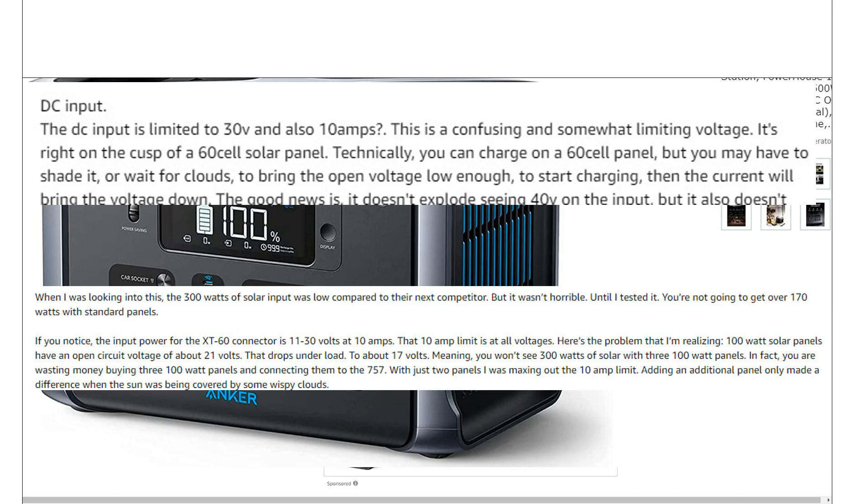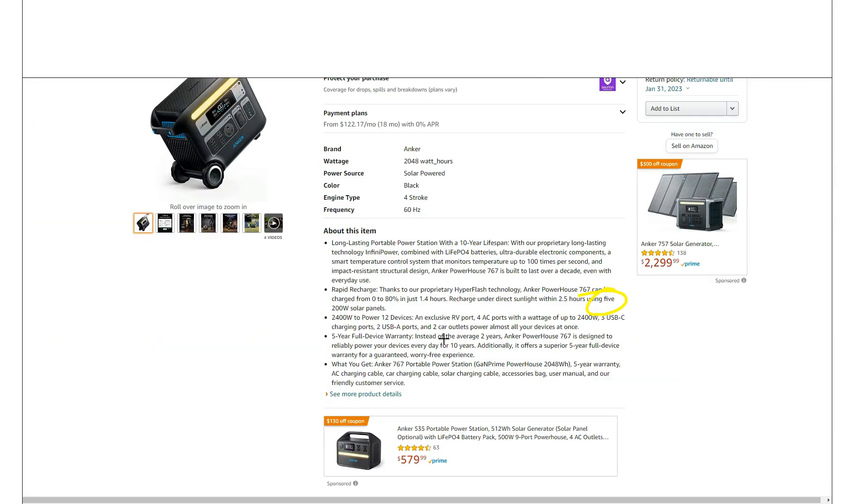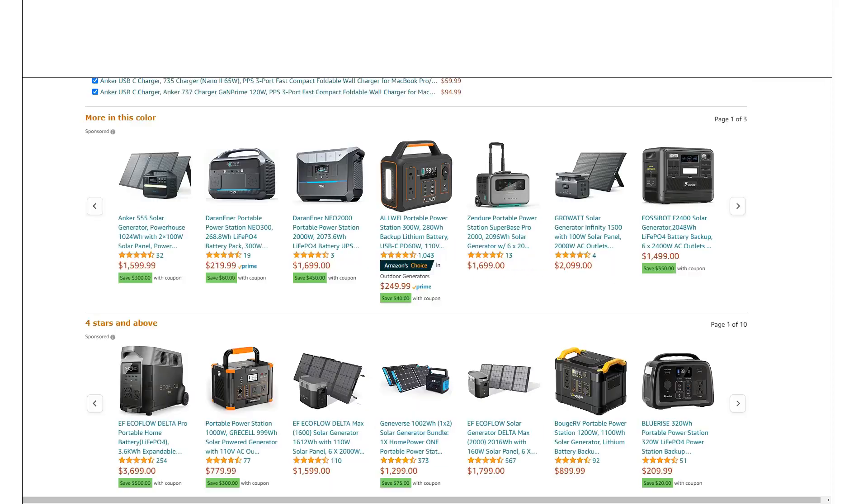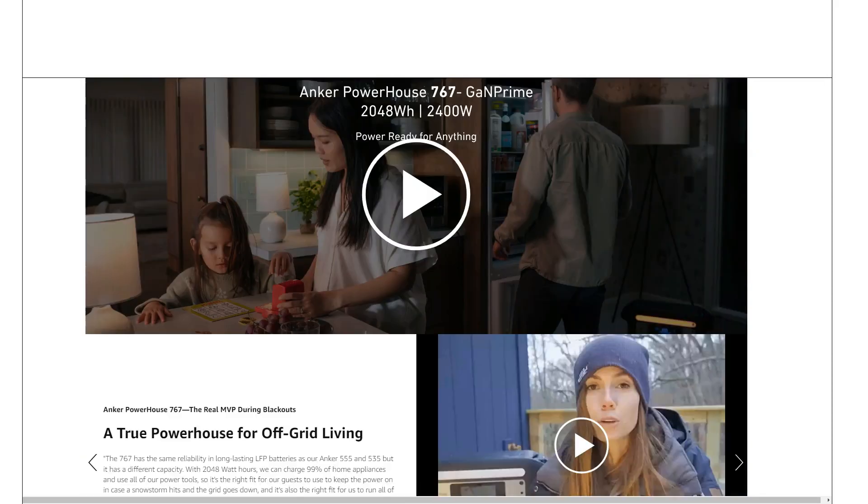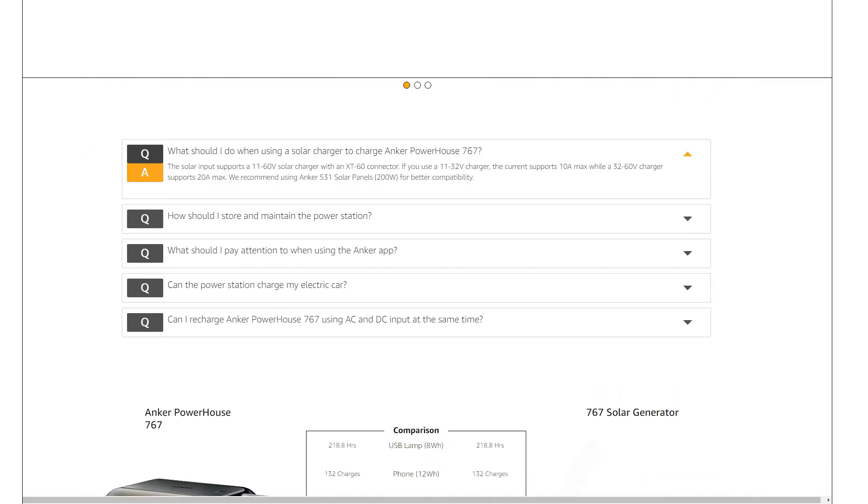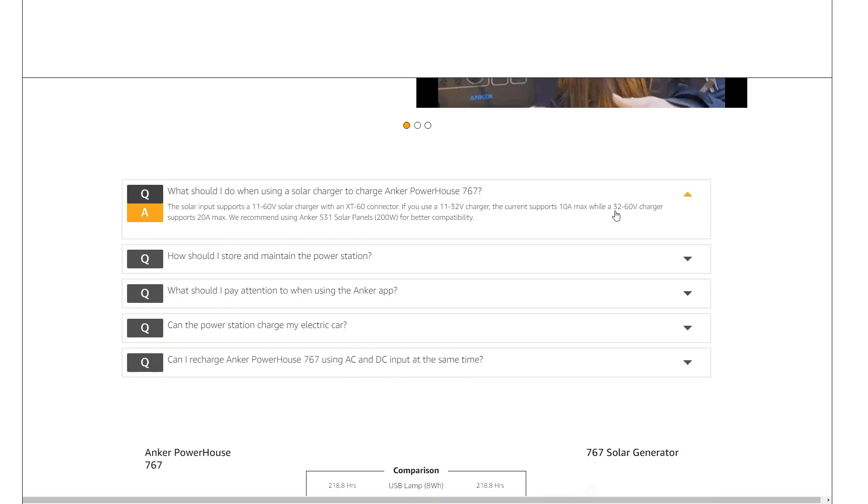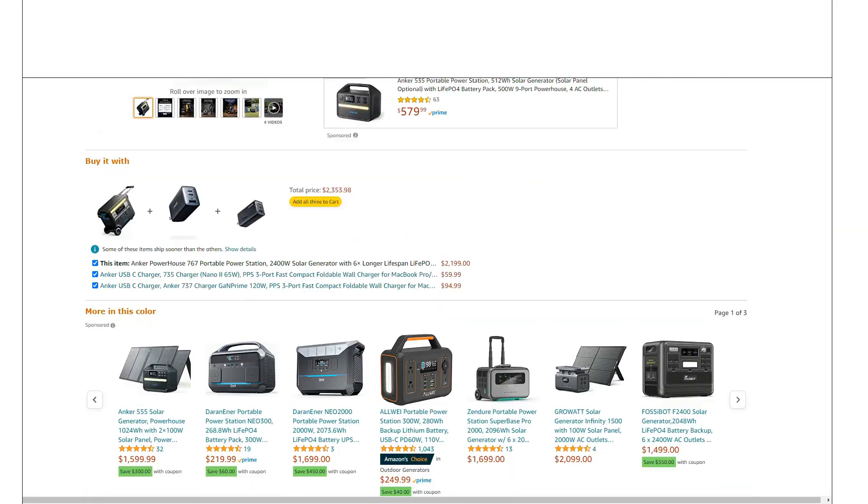Especially Bluetti, EcoFlow with the Bluetti AC200s, EcoFlow Delta Pros - I think those are around 150 volt max. Yeah, 60 volts just, I don't know, that's very disappointing.